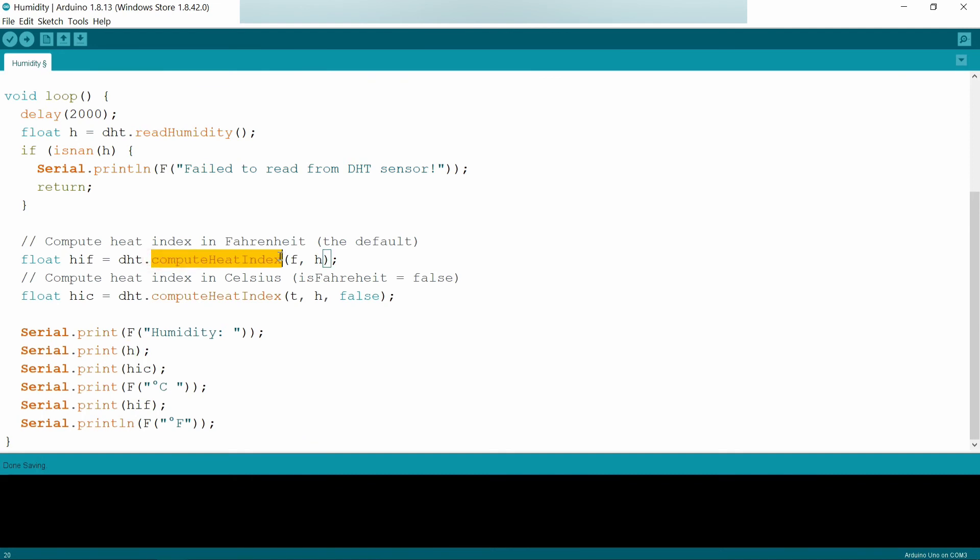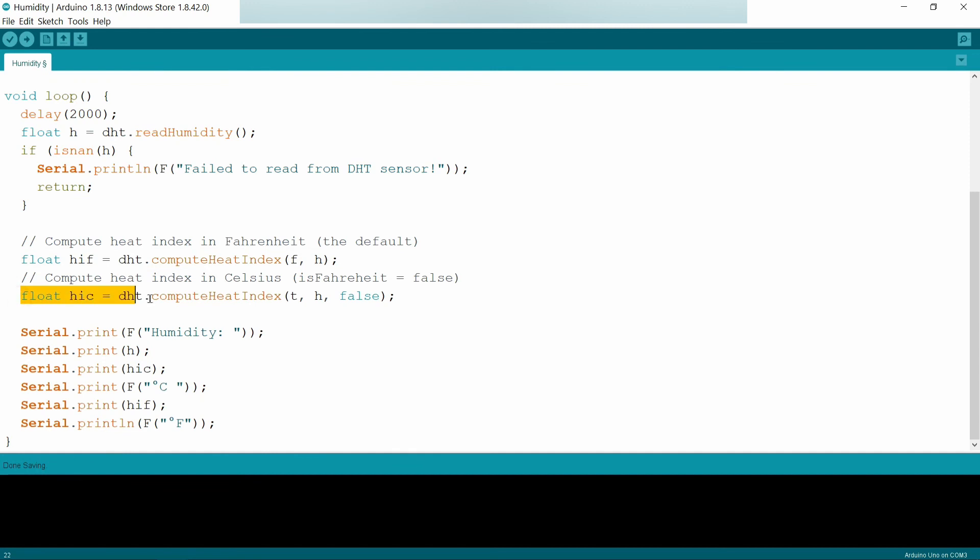Compute heat index function will calibrate your heat index. Here F will be the temperature in Fahrenheit, and the heat index will be in Fahrenheit, which will be stored in HIF.